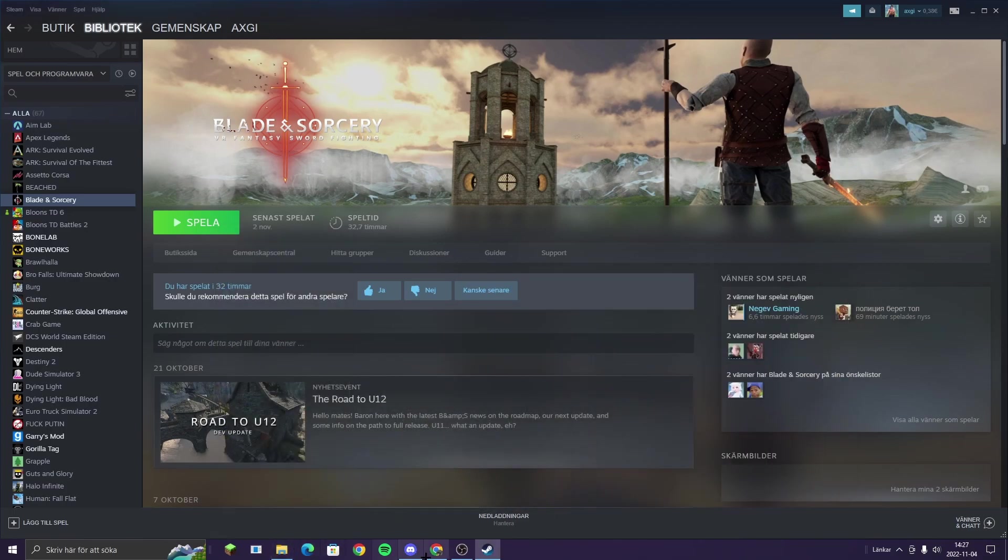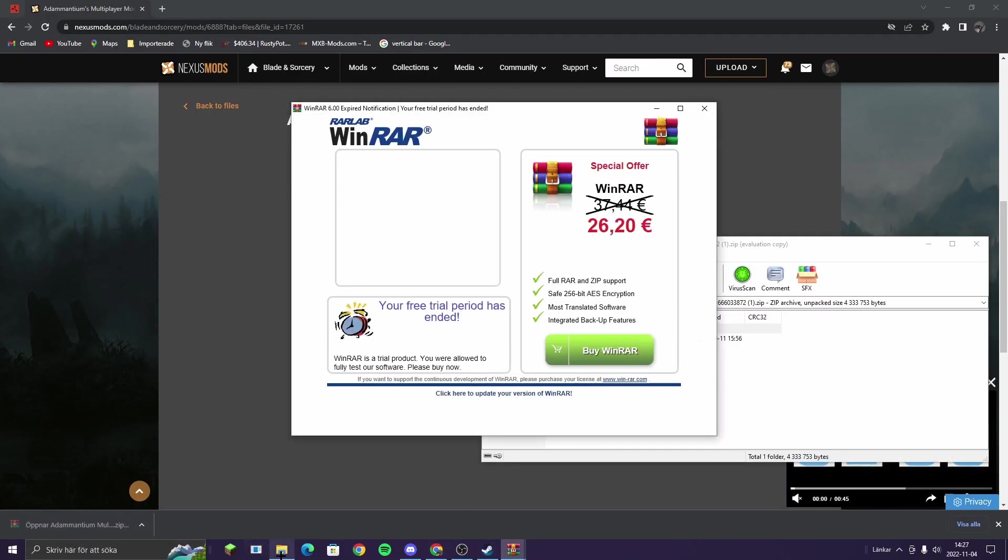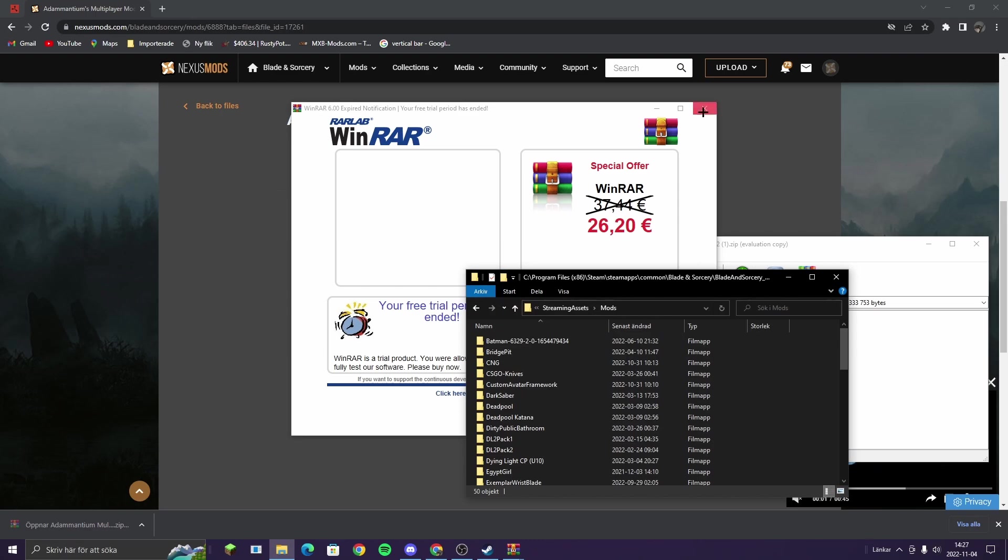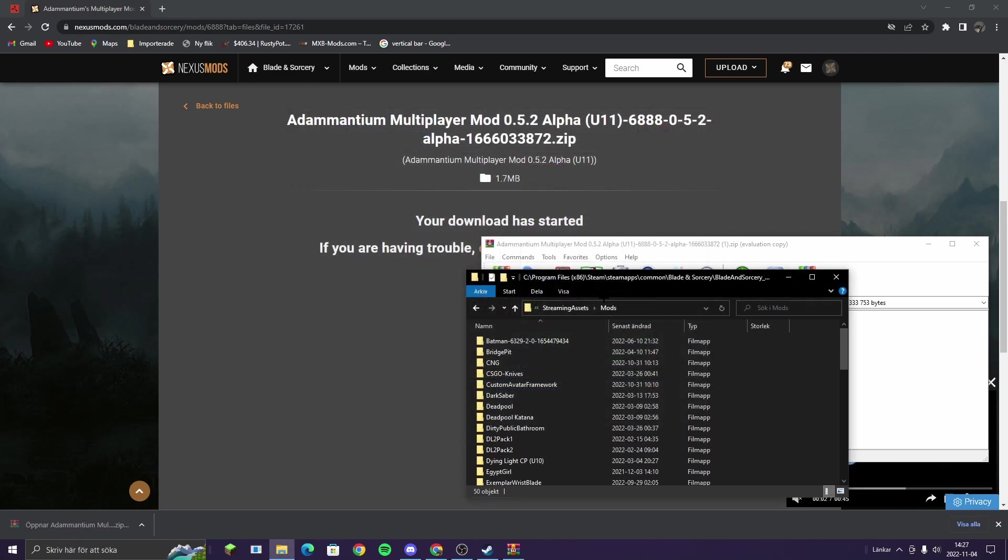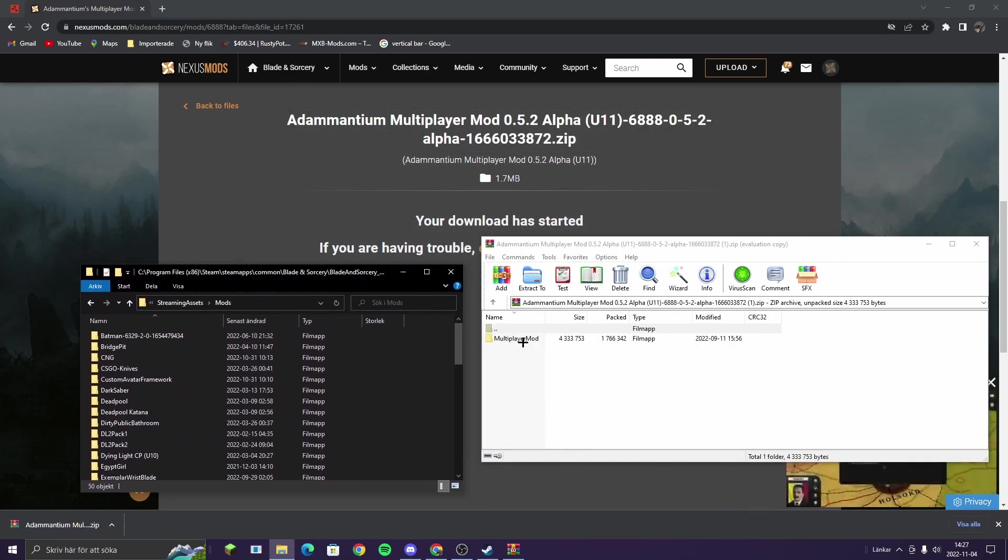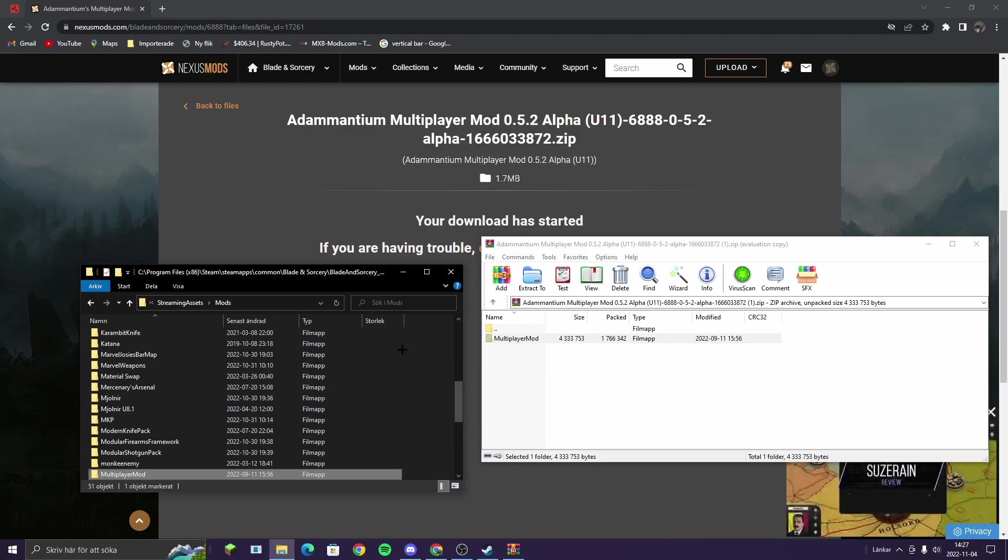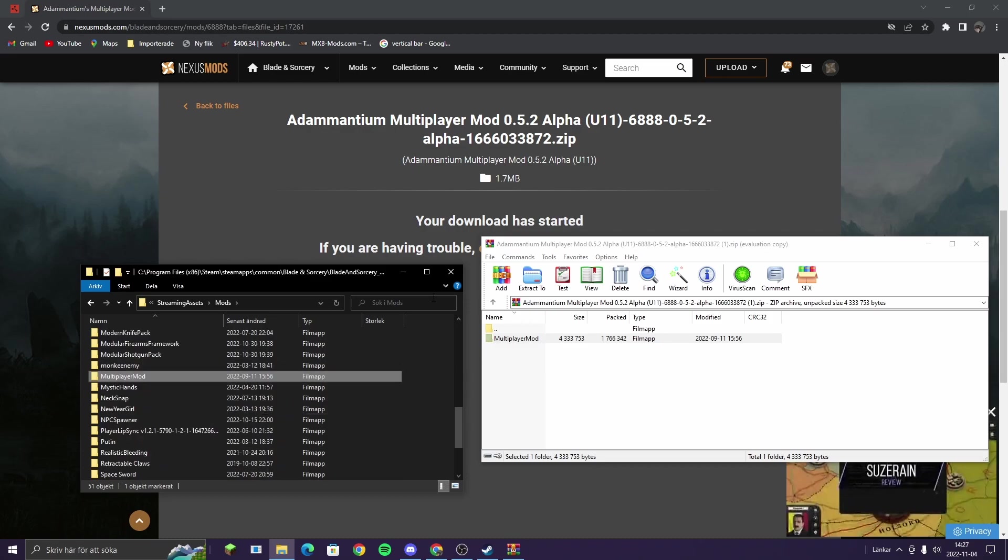Here you can open up the downloads. Then what you do is you're going to see this one, multiplayer mod. You drag it in there. Then it's done.